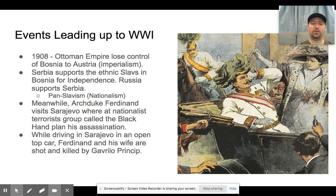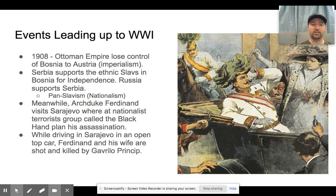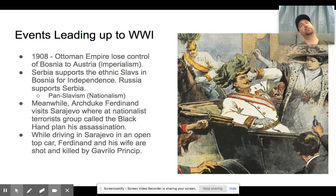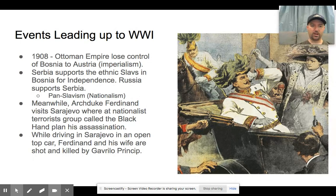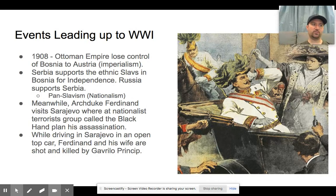Meanwhile, Archduke Franz Ferdinand, who was next in line to be emperor of the Austro-Hungarian Empire, and his wife Sophie were going to visit the capital of Bosnia, a place called Sarajevo. The goal was to extend an olive branch and show goodwill. But this mission was not going to go without problems. There was a terrorist group known as the Black Hand, probably supported by the Serbian government, whose goal was to set in motion events that would hopefully lead to the independence of Bosnia. The assassination of Archduke Ferdinand was planned.